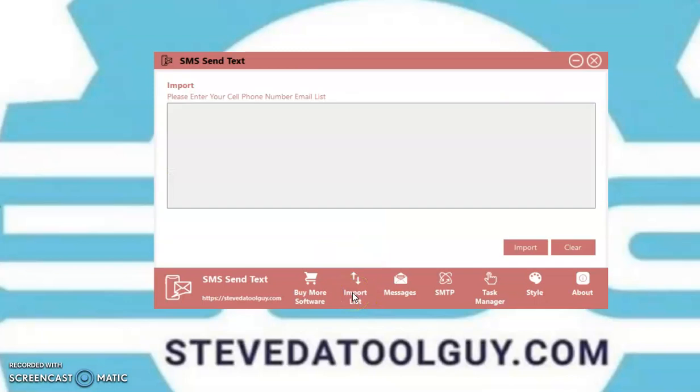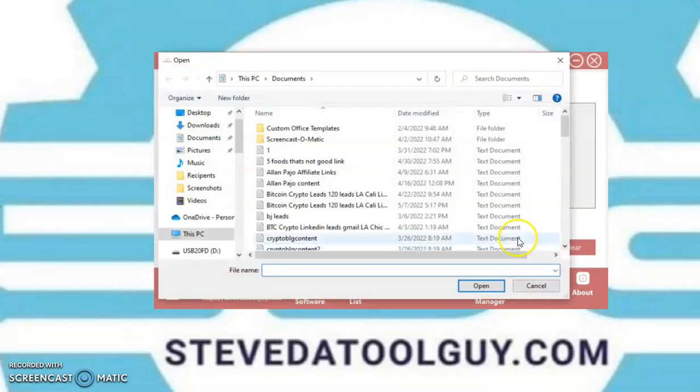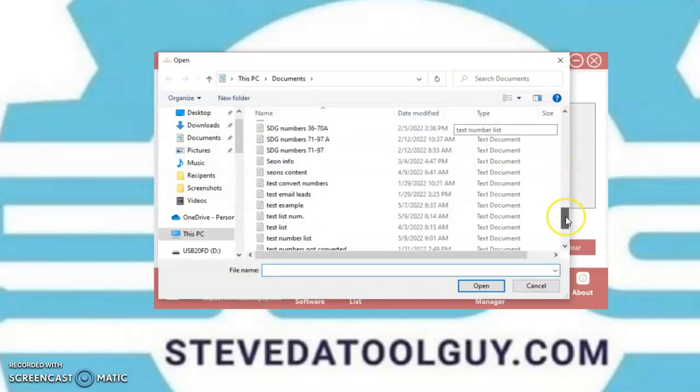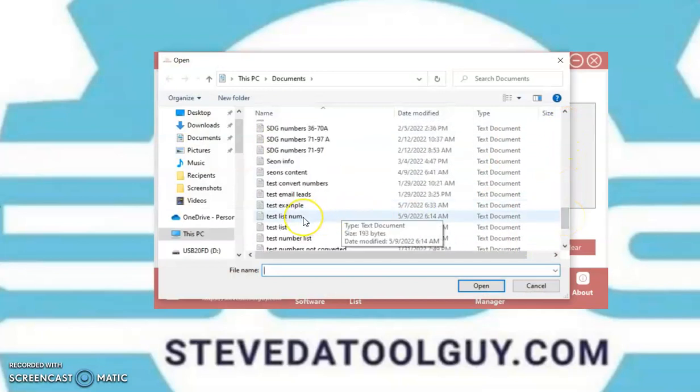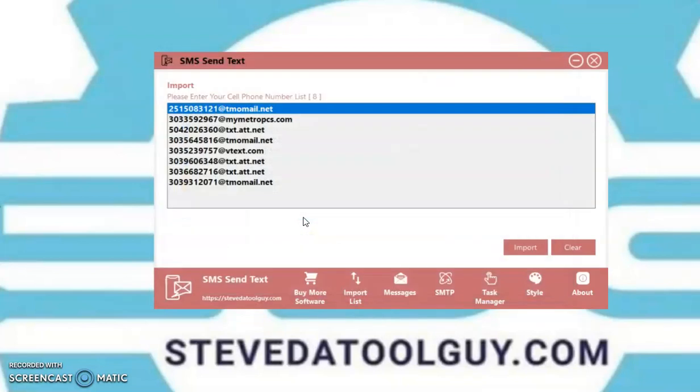Click on the import. This is the import page. Your emails, your cell phone numbers must be converted into an email address. Let me show you how that looks. Scroll down. That's my test list. And there it is. That's what it supposed to look like.